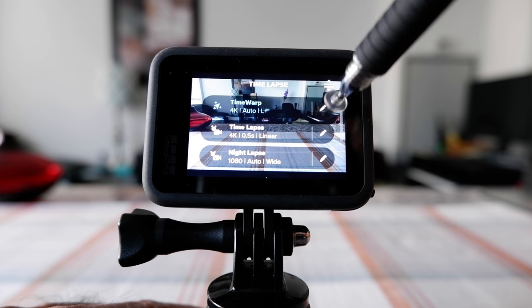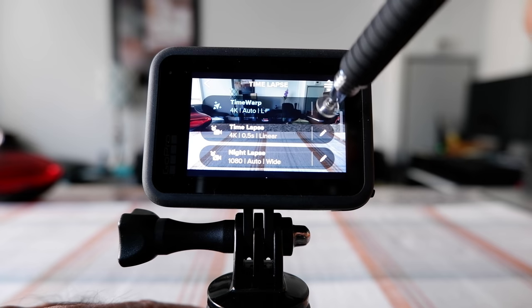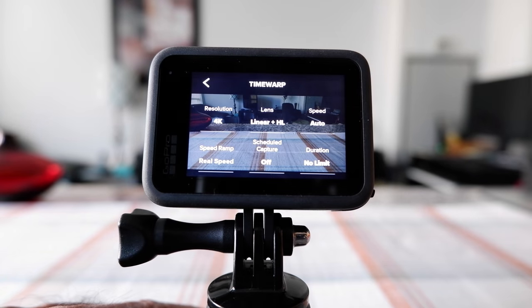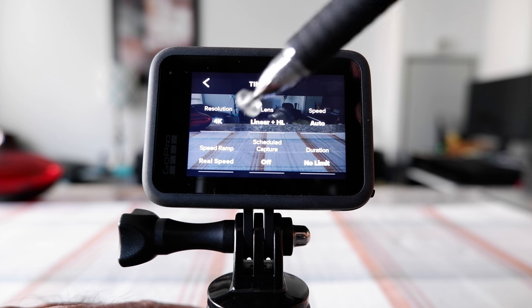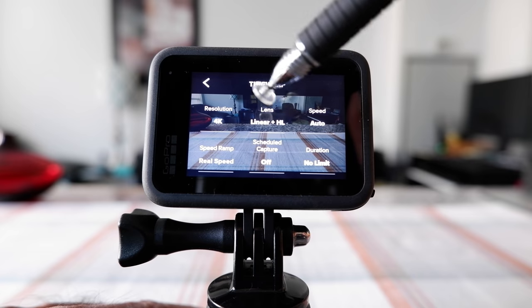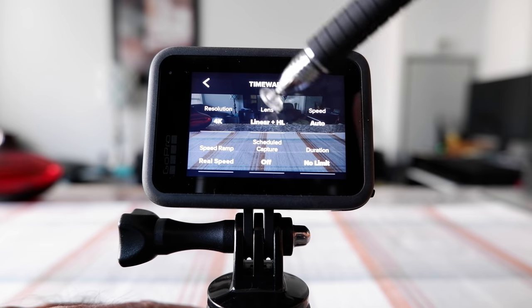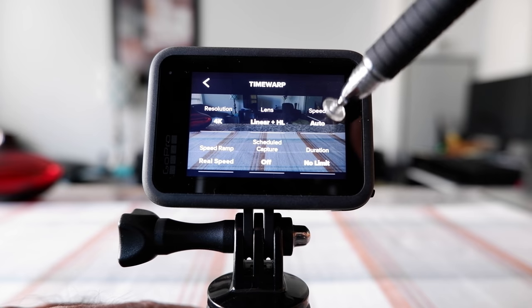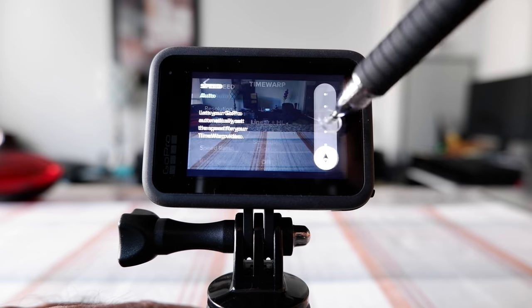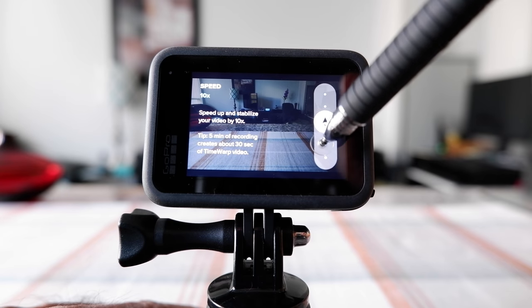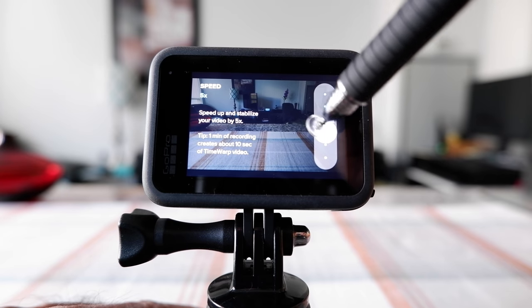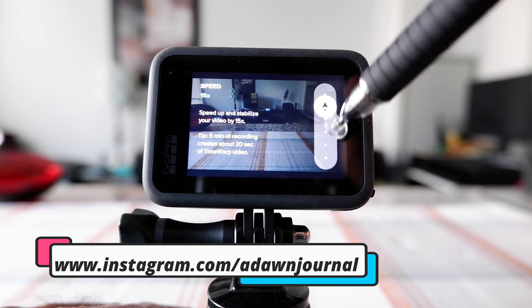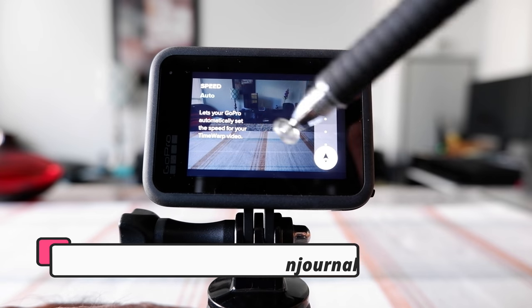If you click on the edit button on the right, you're going to see the settings for this time warp. The resolution is 4K and I chose linear plus horizontal leveling because as you know, outside. The speed is auto, and here if you click, you can see that you're going to have a bunch of options: 10 times, 2 times, 5 times. What happens when it's auto is the GoPro automatically sets the speed for your time warp video, and that's what I wanted to test out.